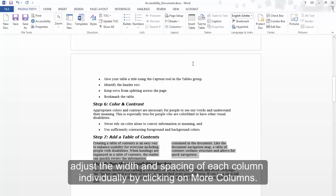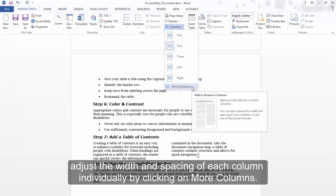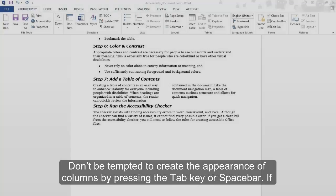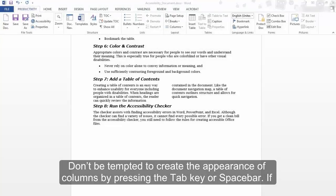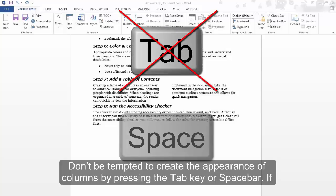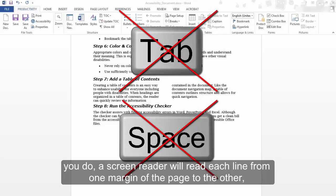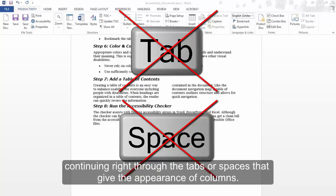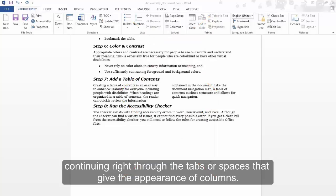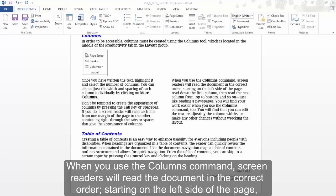You can also adjust the width and spacing of each column individually by clicking on More Columns. Don't be tempted to create the appearance of columns by pressing the Tab key or space bar. If you do, a screen reader will read each line from one margin of the page to the other, continuing right through the tabs or spaces that give the appearance of columns. When you use the Columns command, screen readers will read the document in the correct order.